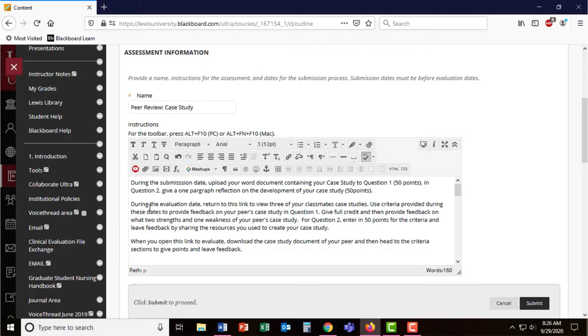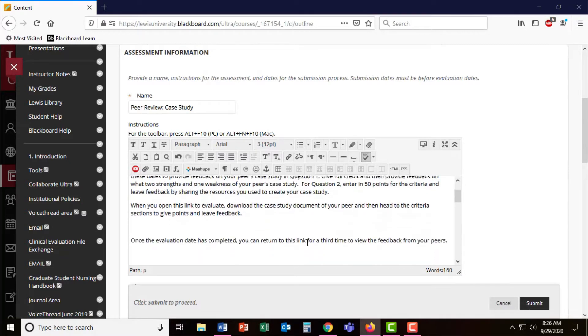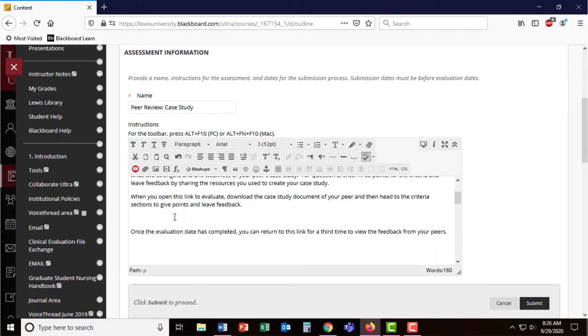The third time students will enter this link is after the evaluation date has done, they'll be able to see the results and feedback of their peers.